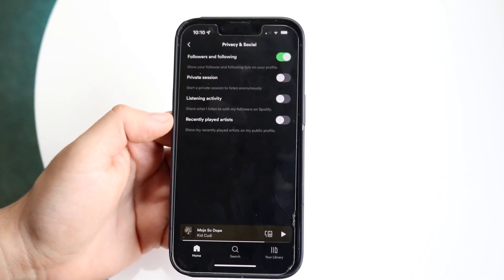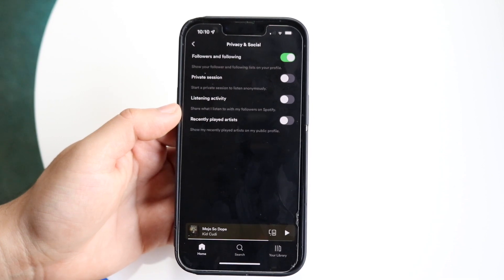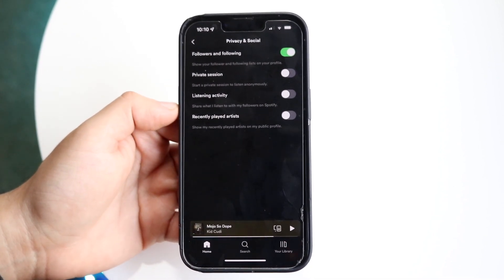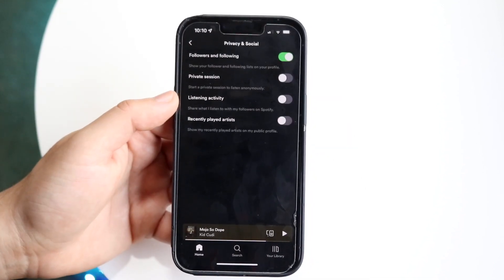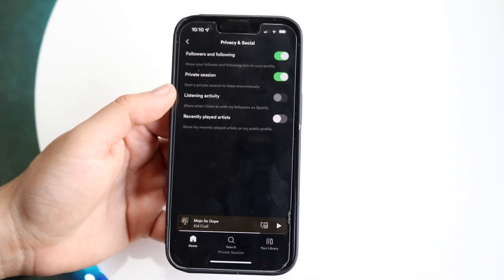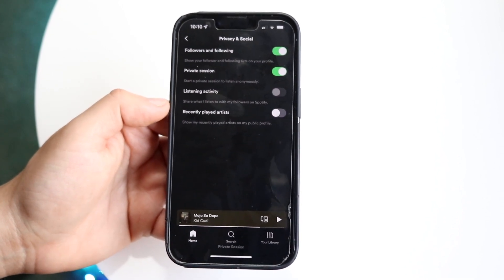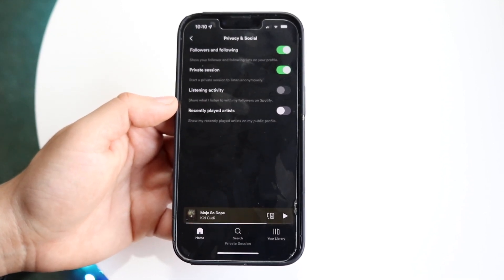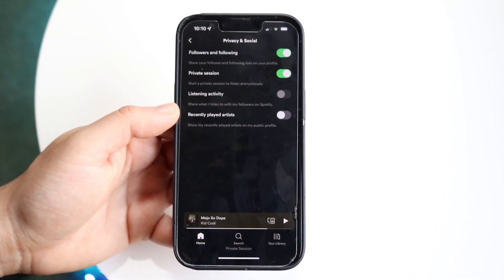Click on Privacy and Social, and you'll come into this page. It's very basic — you want to go ahead and turn on the Private Session option that comes up. It says 'Start a private session to listen anonymously.' Turn this on and any applications you were sharing to will have your listening activity grayed out.